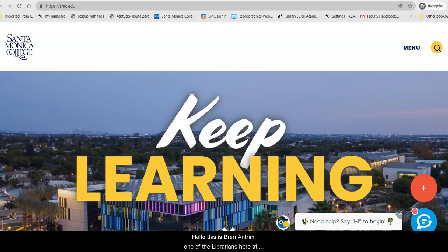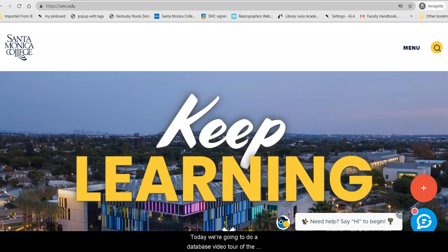Hello, this is Brynn Antrim, one of the librarians here at Santa Monica College. Today we're going to do a database video tour of the Nursing Resources database.